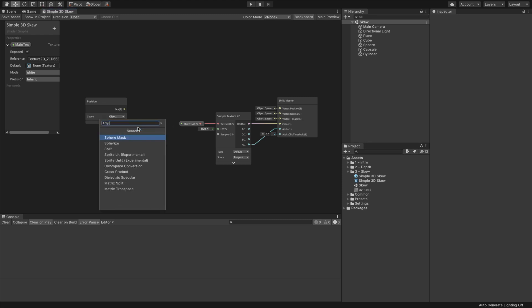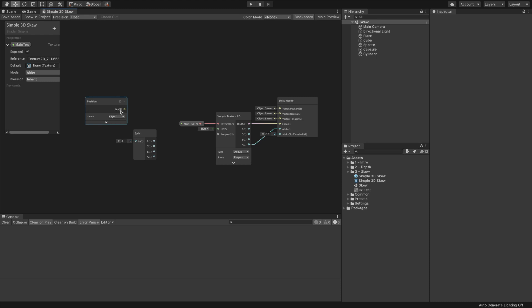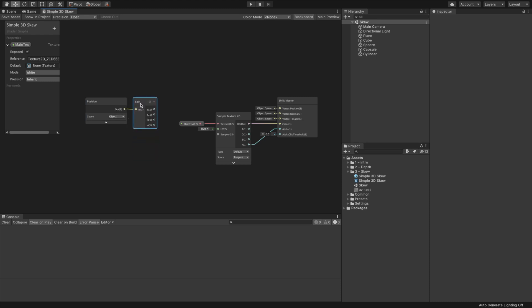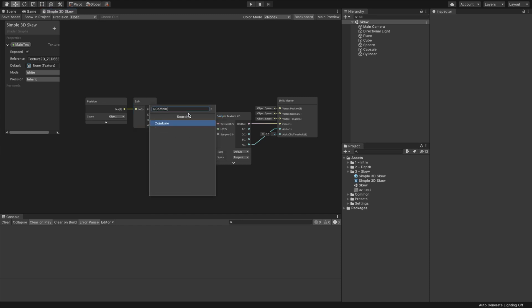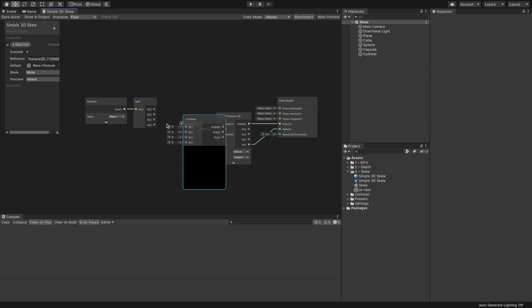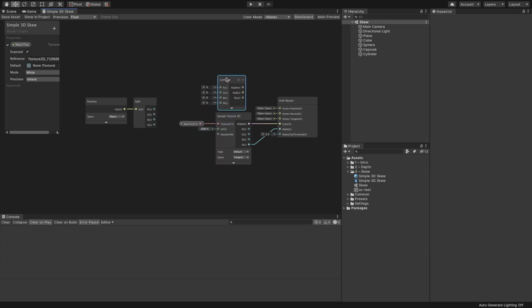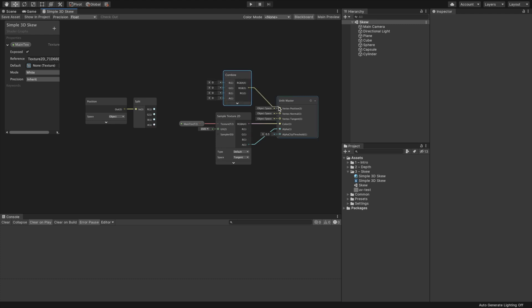Assign the material to the objects in our scene by dragging it on them. We can now see that our shader works and renders a texture. Let's move on to the exciting part, skewing the objects.